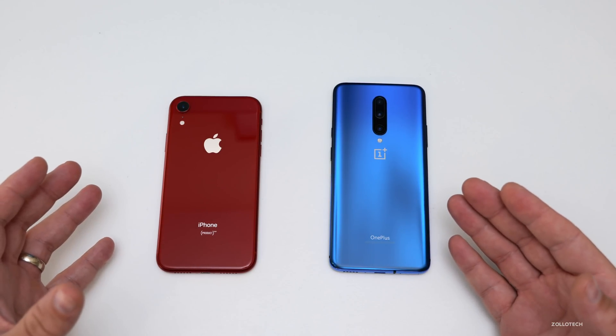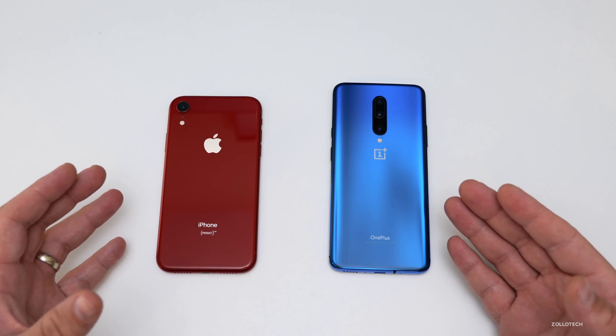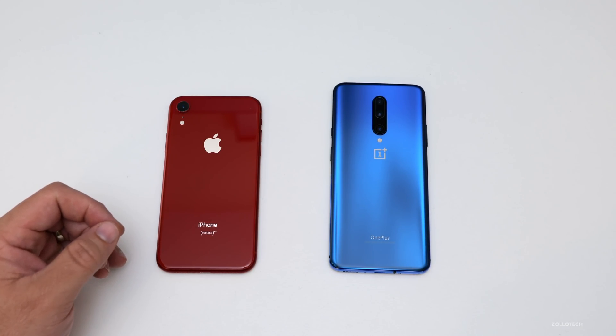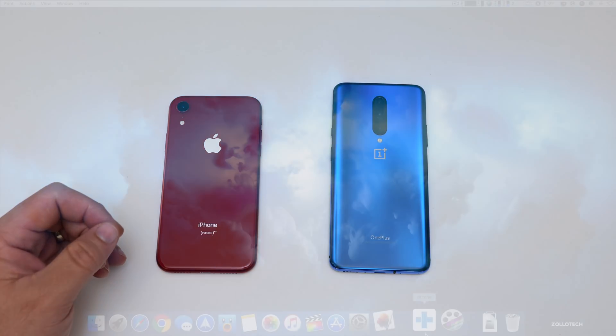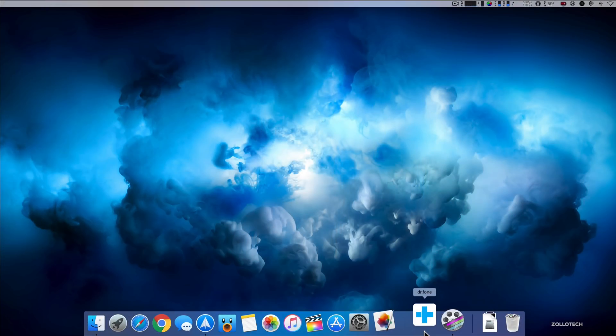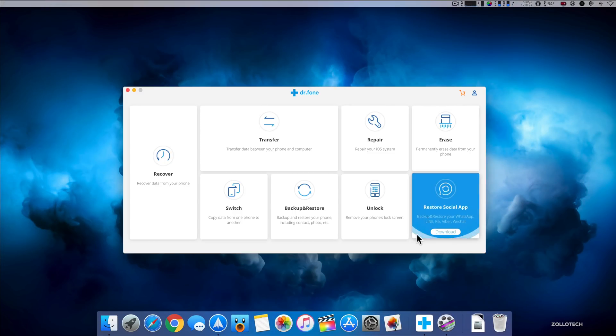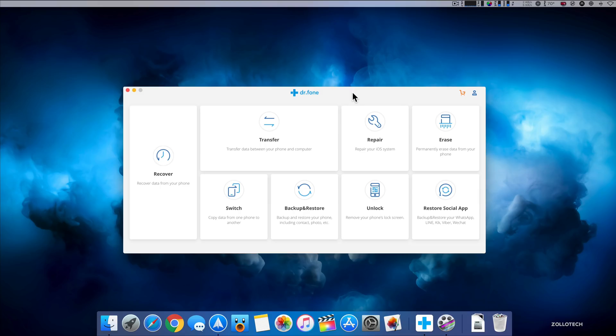I've partnered with Wondershare to show you how we can do that. They've sponsored this video so I can show you Dr. Phone. There is unfortunately no easy or free way to do this, but you can try this for free to see if it works for you.